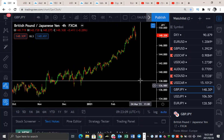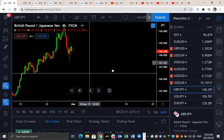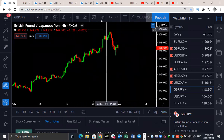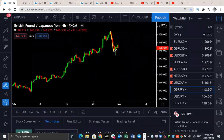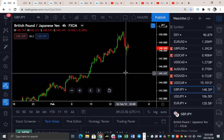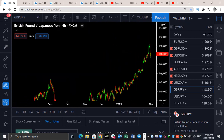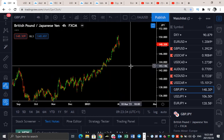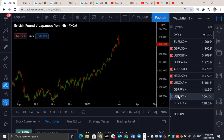Currently on GBP/JPY — are we getting confirmation of downside? We could be getting a structure like this before we continue to the upside. This is still very bullish. Just because we've had about a 200-pip move to the downside here does not mean it's time to be selling. This is a very strong, almost parabolic move to the upside, and this is not ready for downside as yet.